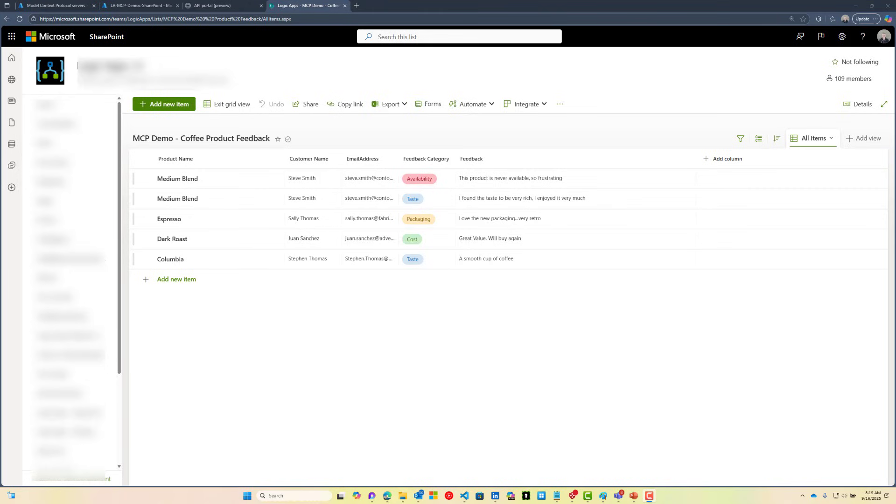In this video, we're going to take this Coffee Product Review SharePoint list and build an MCP server around it using Azure API Center and Azure Logic Apps. Let's go check it out.